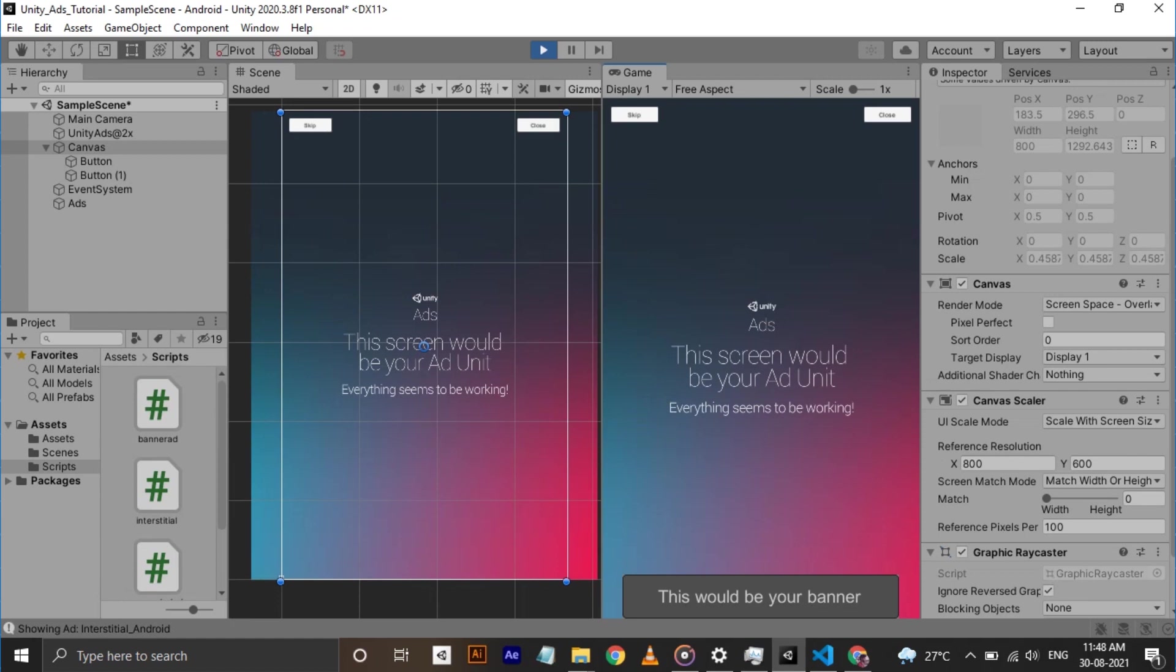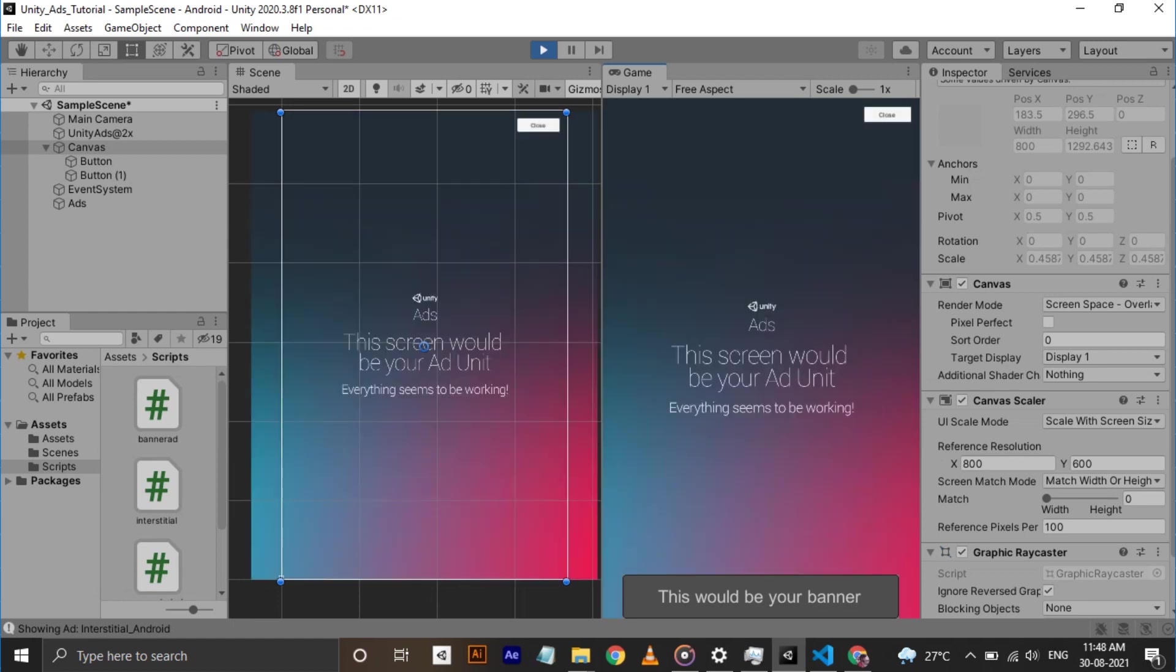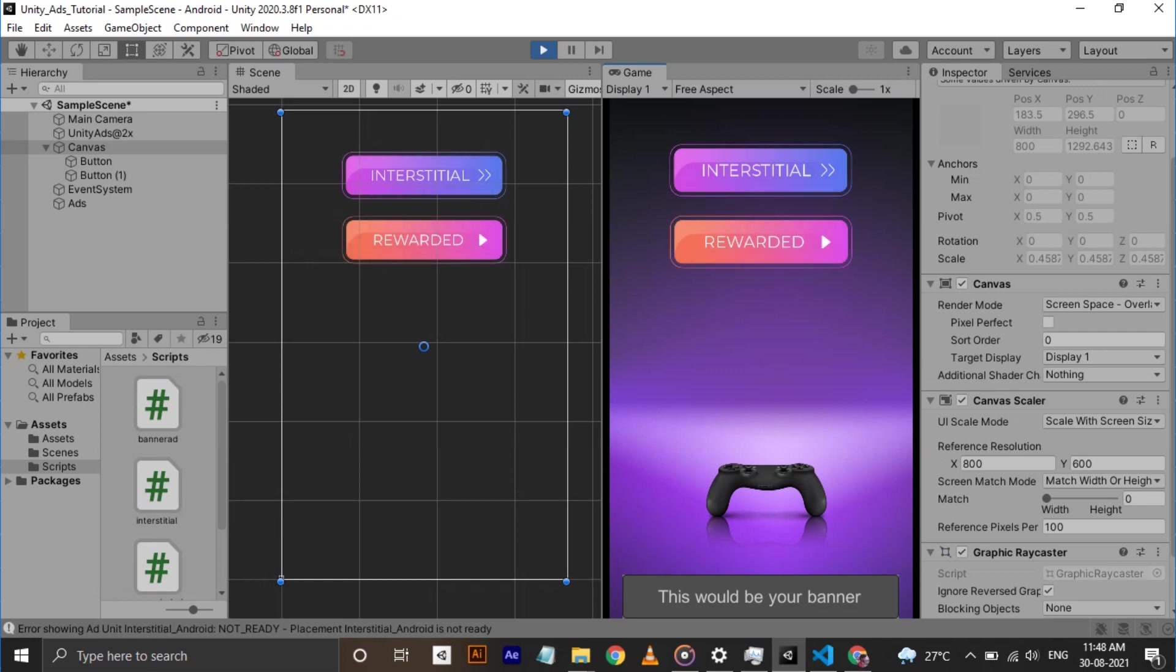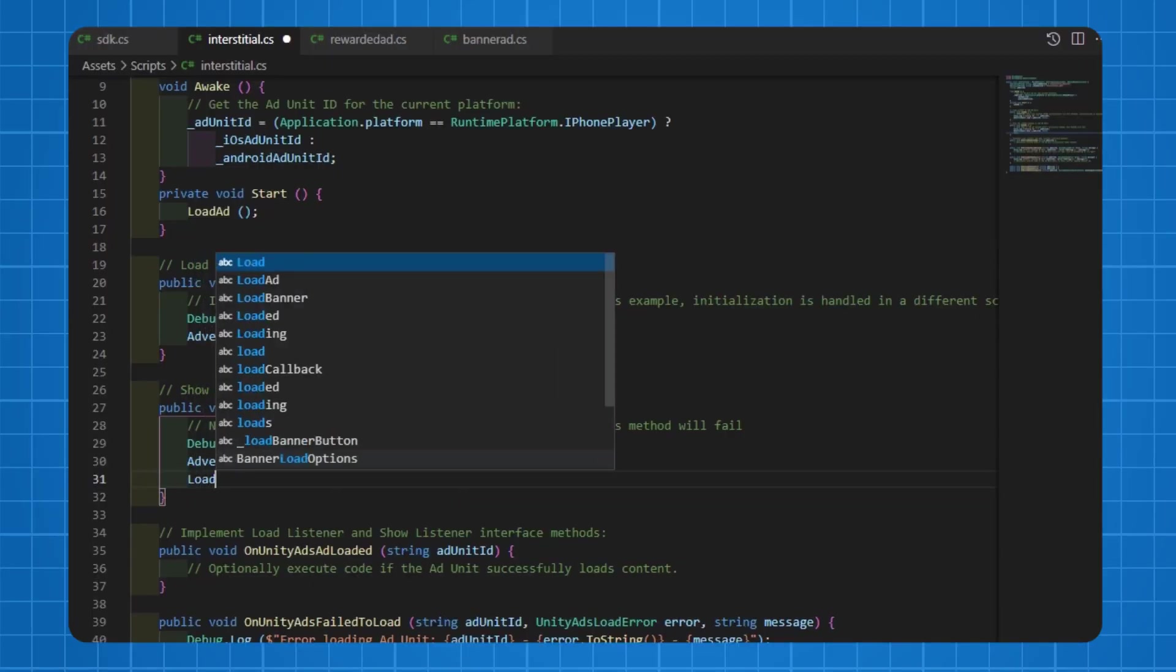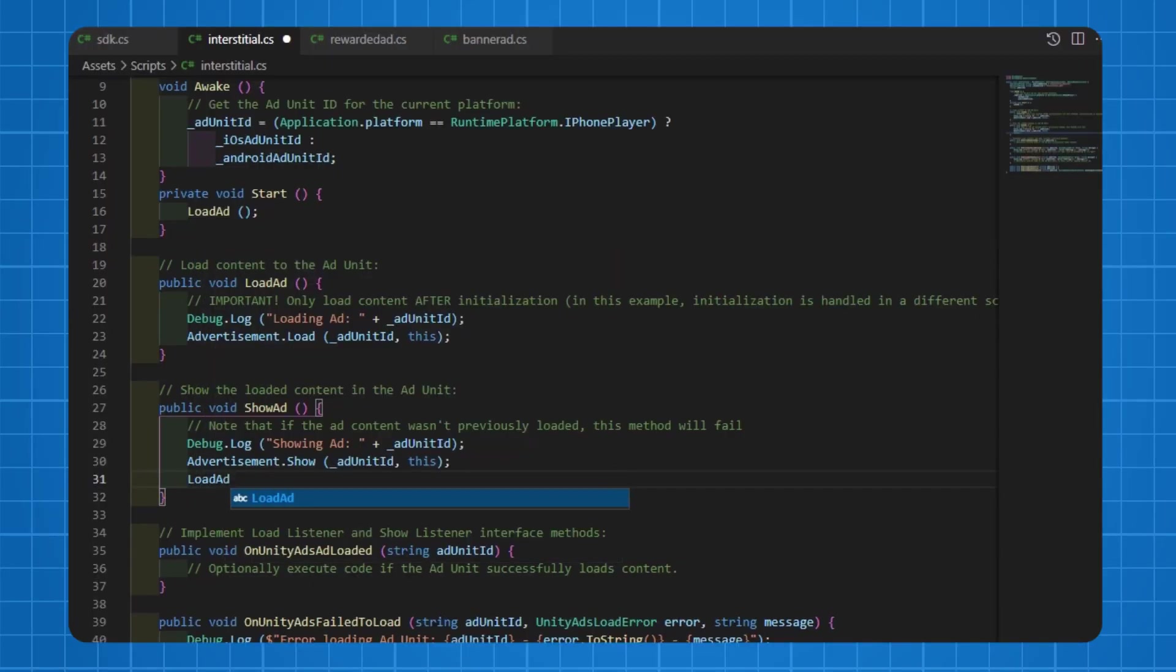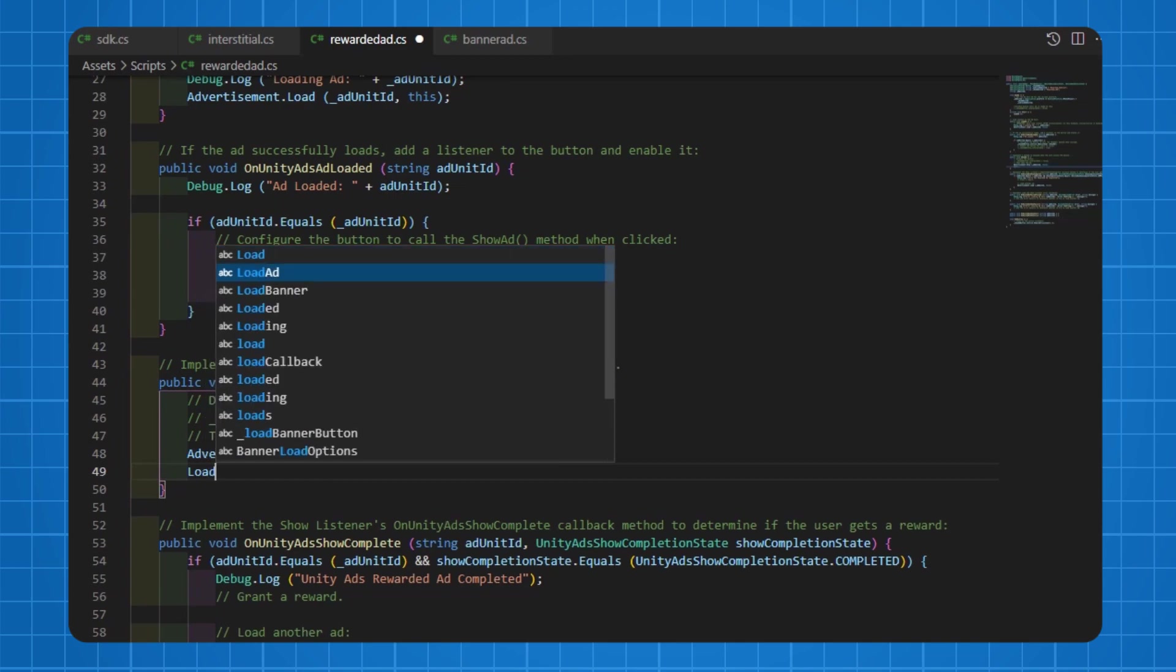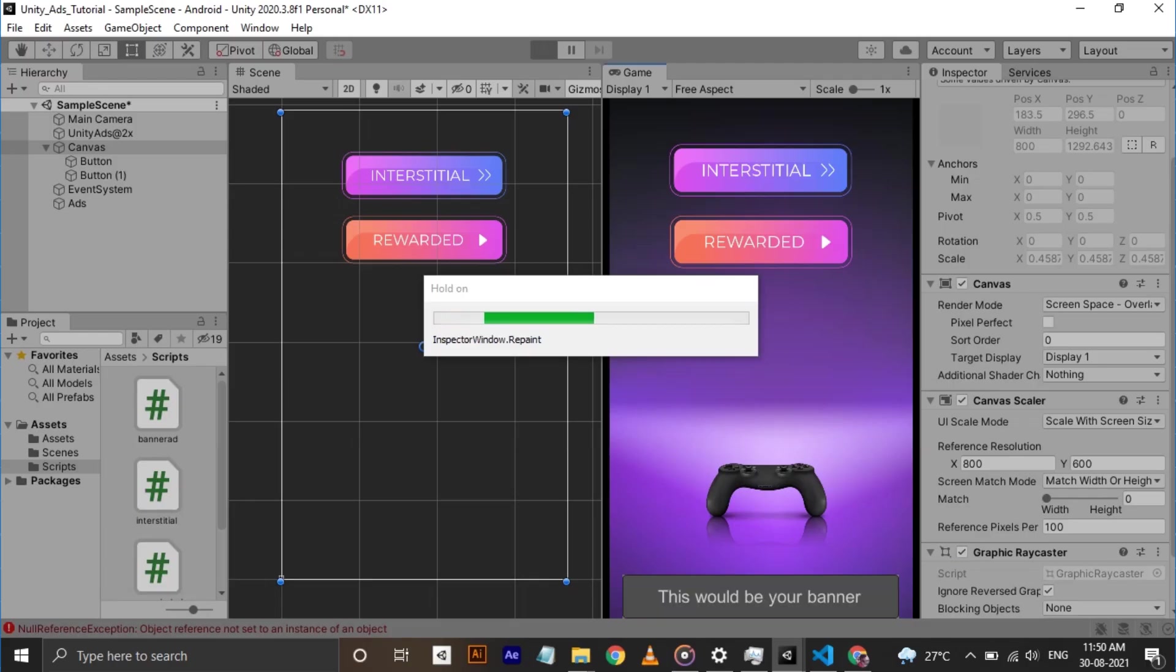There's your banner ad, interstitial ad, and rewarded ad. But there's a problem. Interstitial and rewarded ads are showing only once. Why? It's because you're not loading the ad after it's shown for the first time. To load ad again after the ad is shown, call load ad function inside the show ad method in interstitial and rewarded ad scripts. Cool.